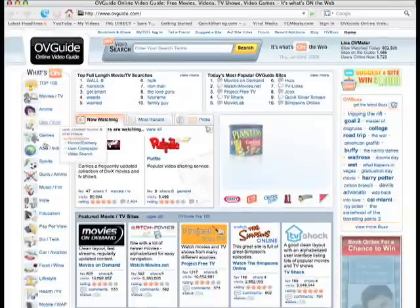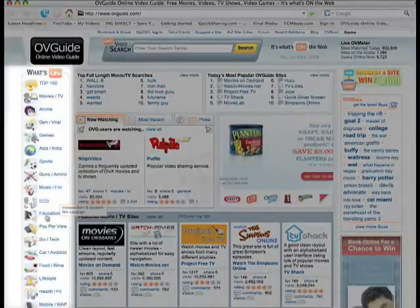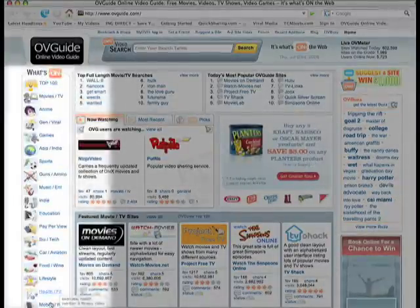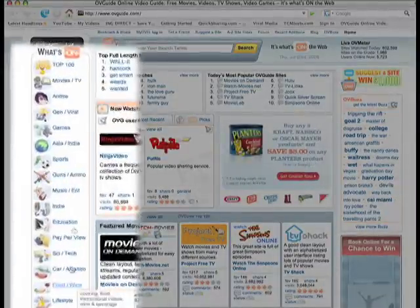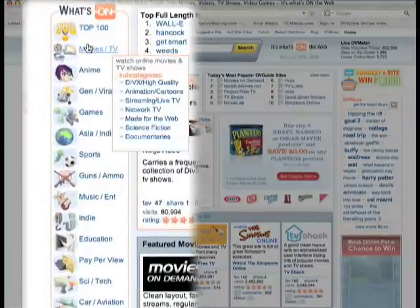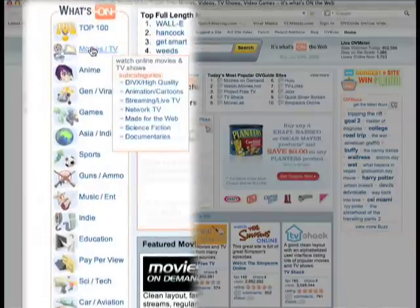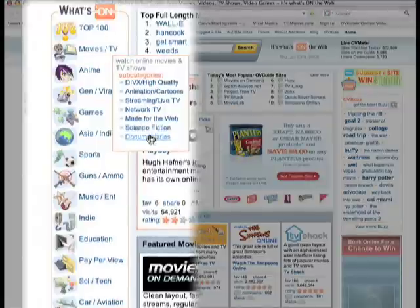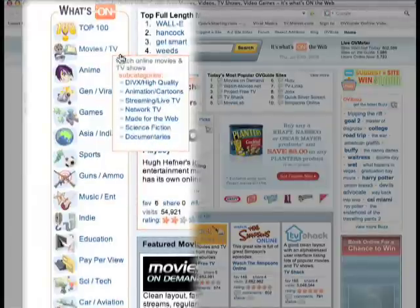On the OVGuide homepage, you'll see a list of video categories on the left-hand side. Choose the category you want. If you want to choose a subcategory, simply put your mouse over the main category name and a box with all of its subcategories will appear.